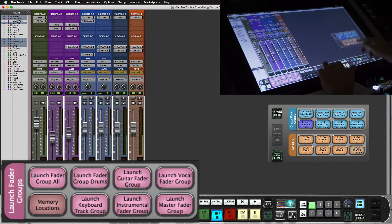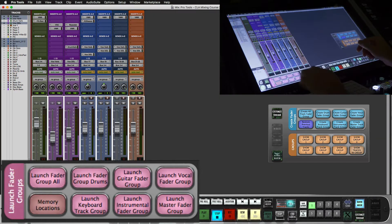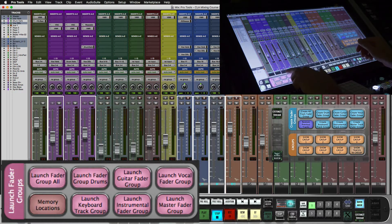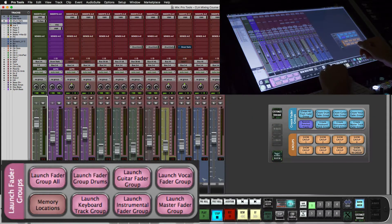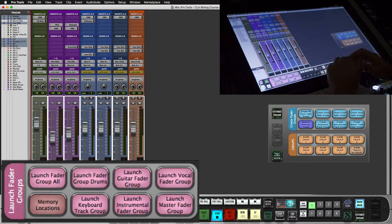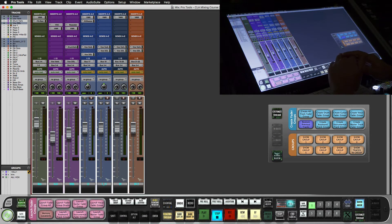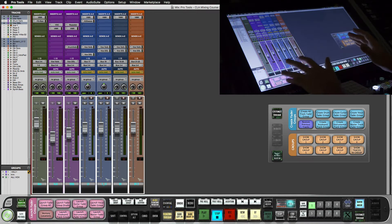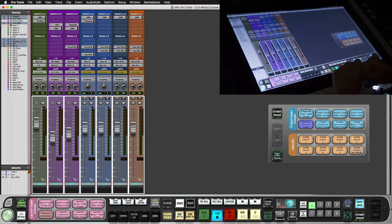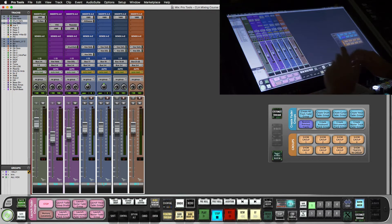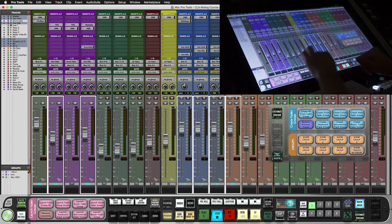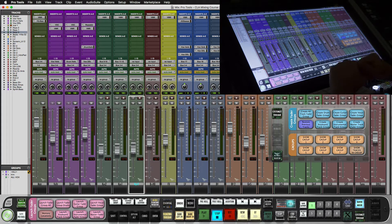This also works in the mixer window, you can go all, drums, and vocals. This is great to have to keep you from banking around and instantly pull up what you want to work on in the session. So for really big sessions this is a must.